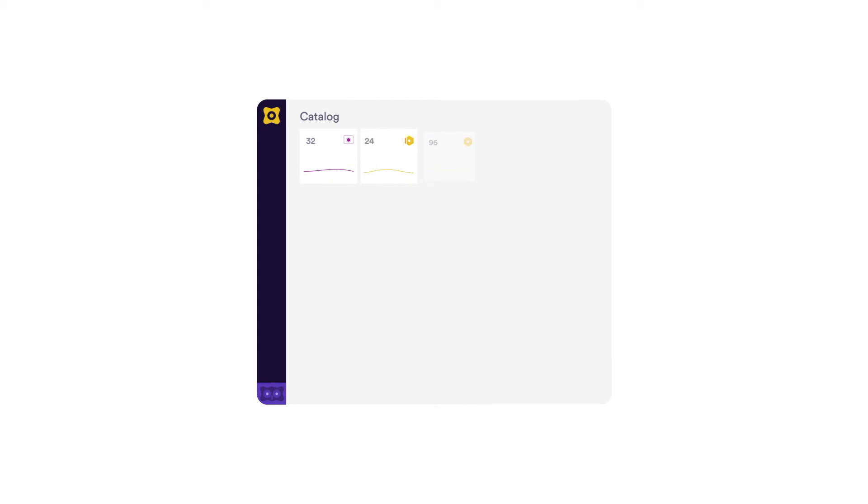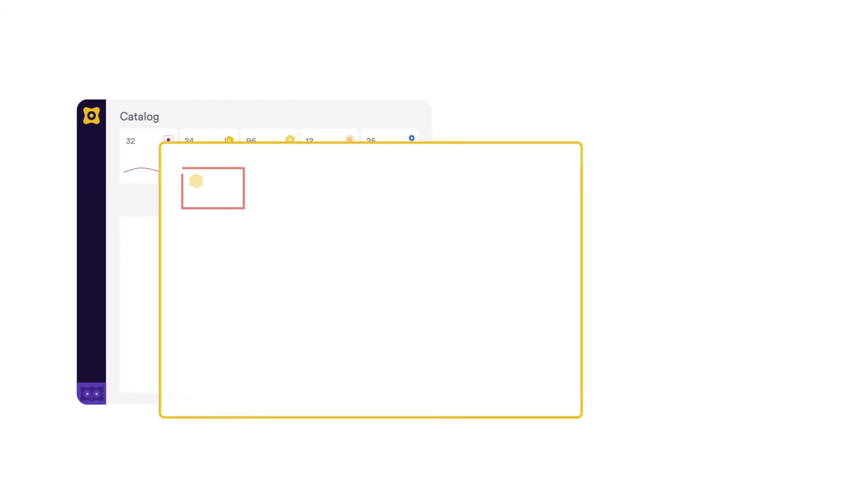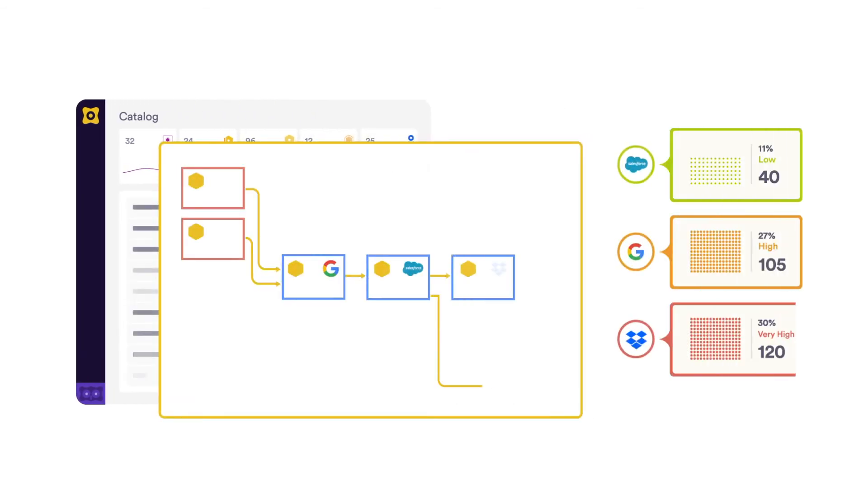These changes trigger new privacy assessments and updated records of processing activities, such as Article 30 reports. Visual data maps are dynamically updated, and risk assessments of your data are automatically kept up to date.